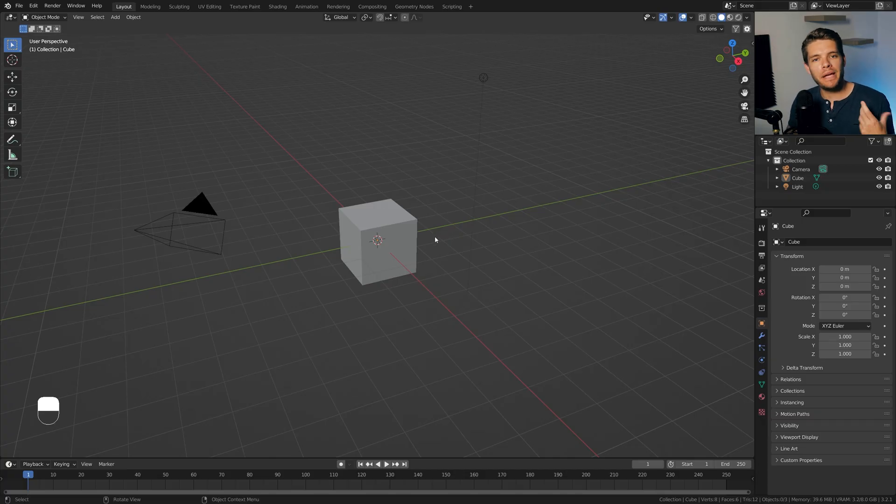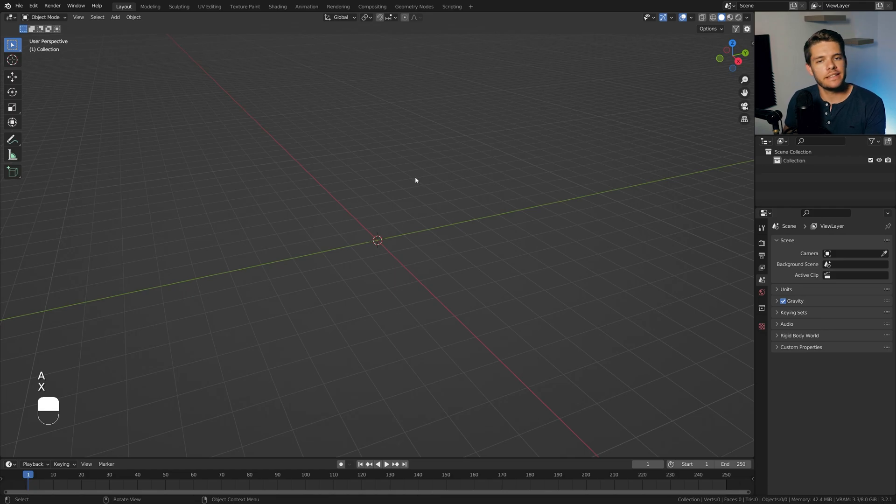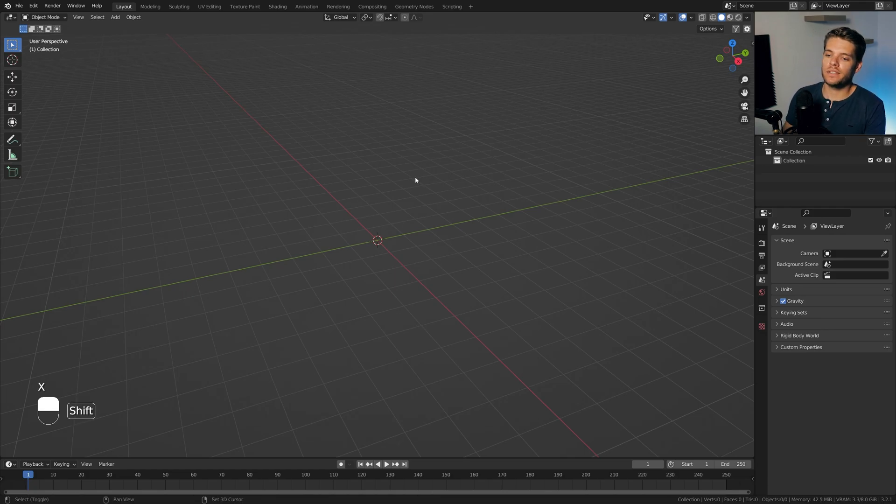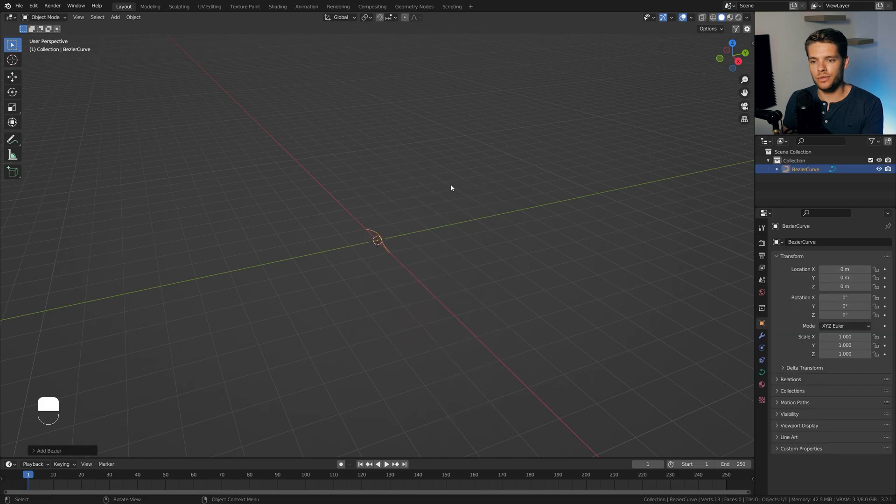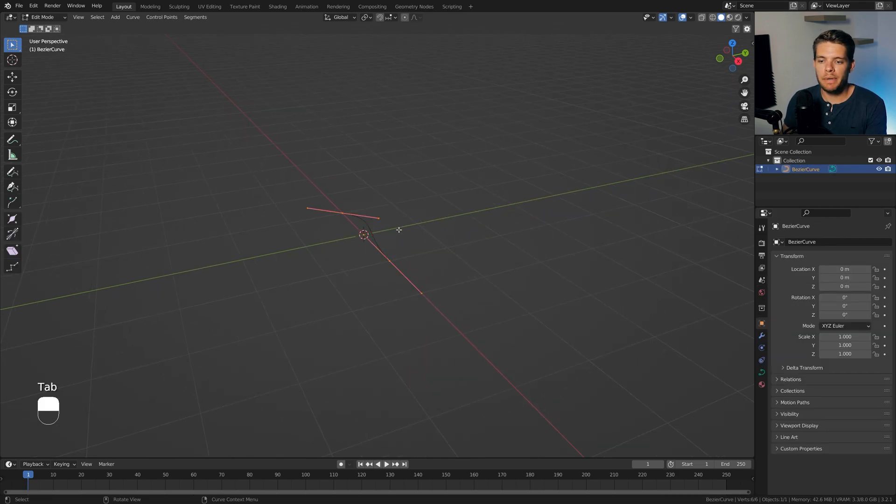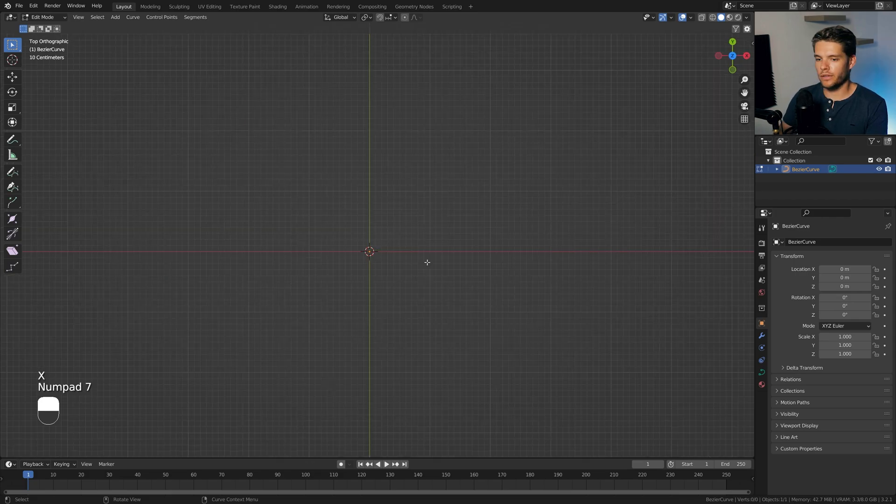Alright, so I've opened up a new blend file here, and we are going to start off by just hitting A and X and deleting everything in our default scene. Add in a curve object, so shift A and choose Curve Bezier Type, and tap into it, and hit A, X, and delete all the vertices in this curve.